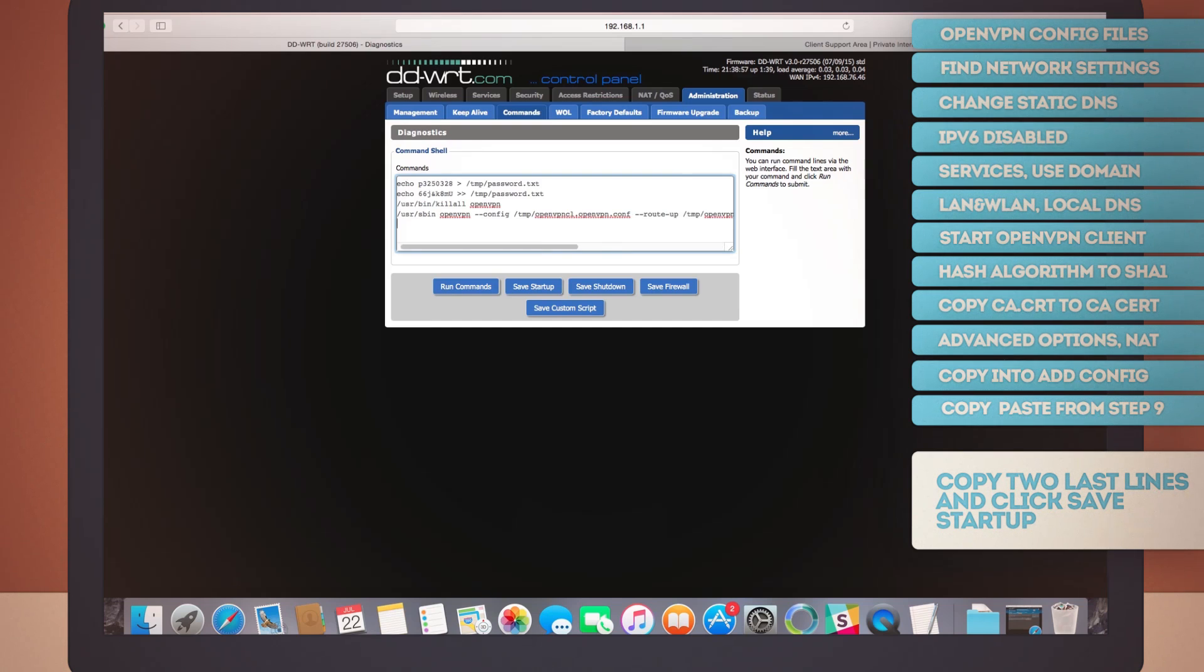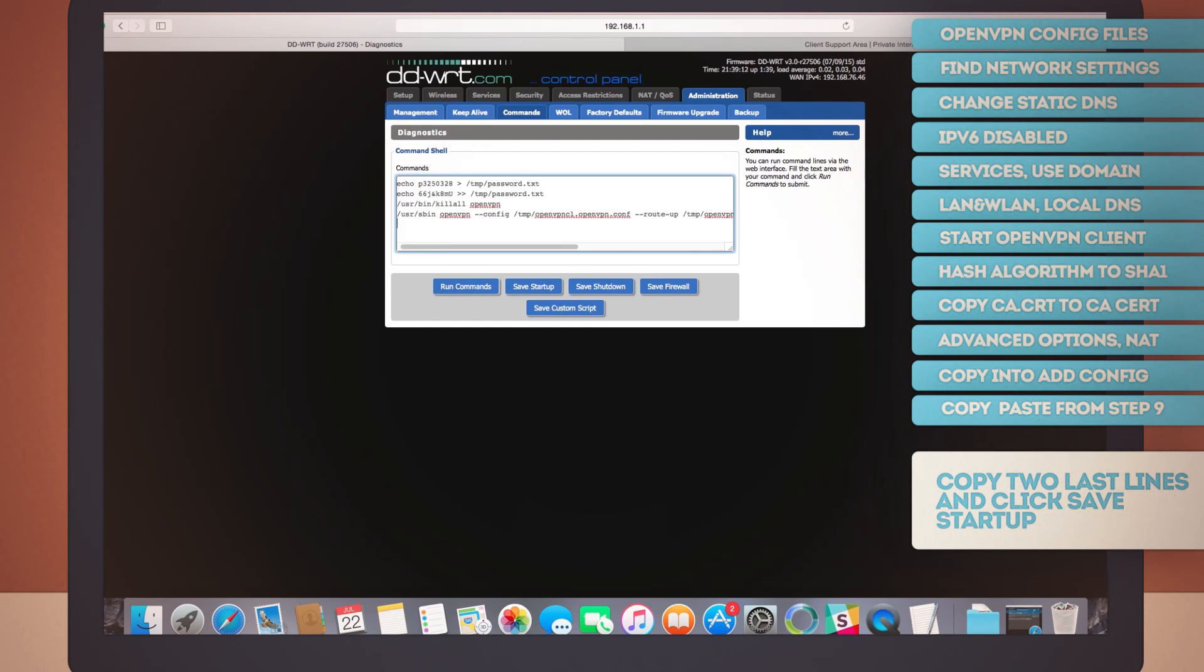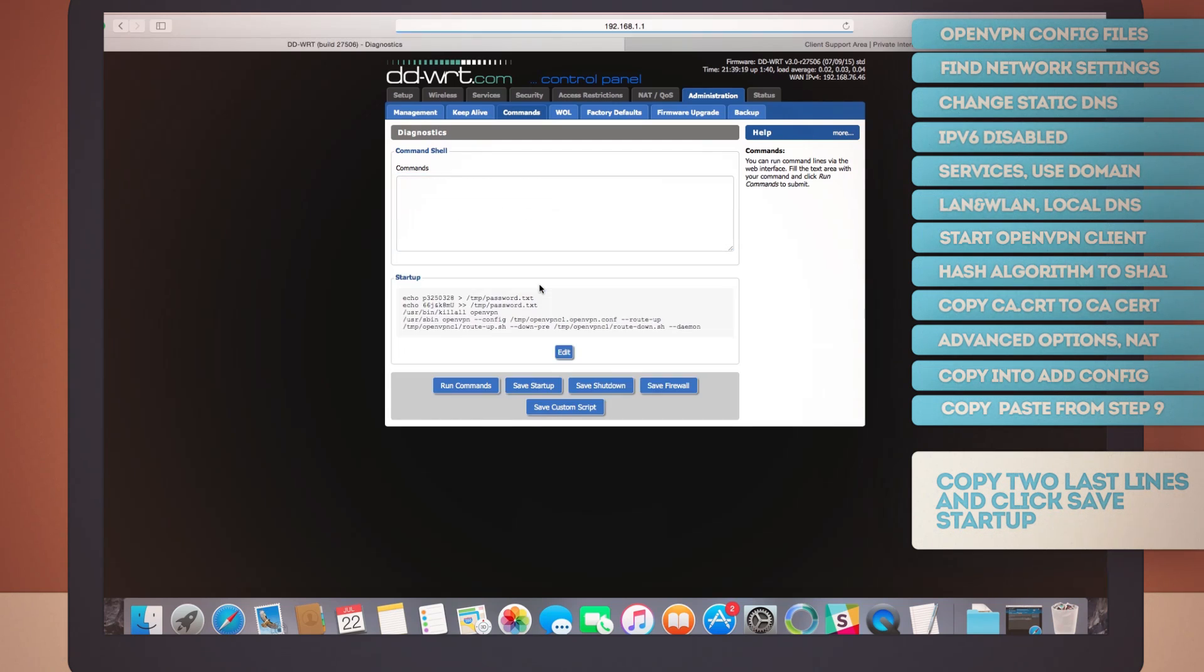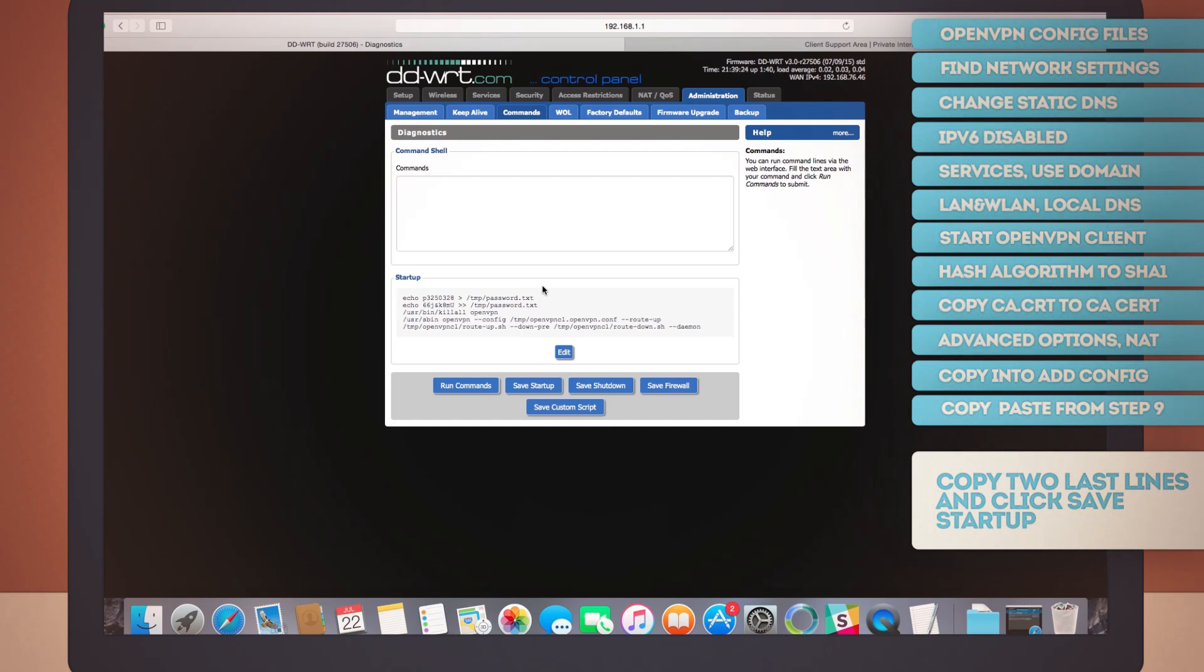We have four different save options here. Click the save startup one to run these commands while starting up. There you go. The new startup commands are listed in the commands page now, as you can see. And that's basically it for the pesky command lines.